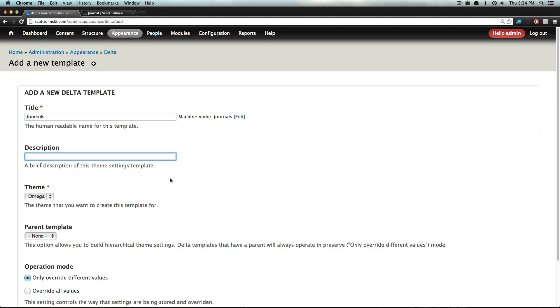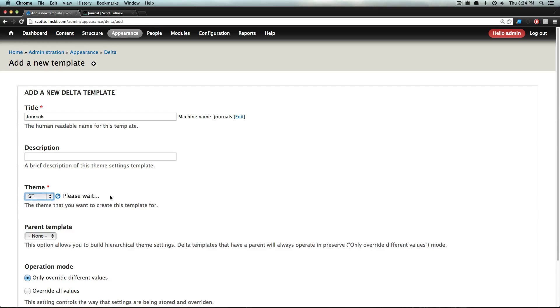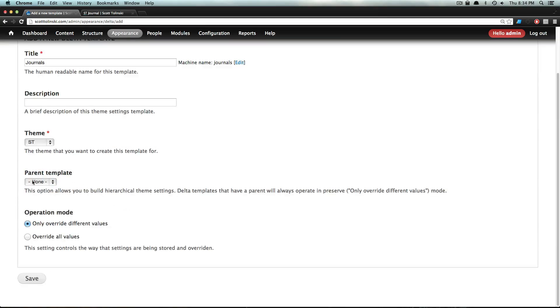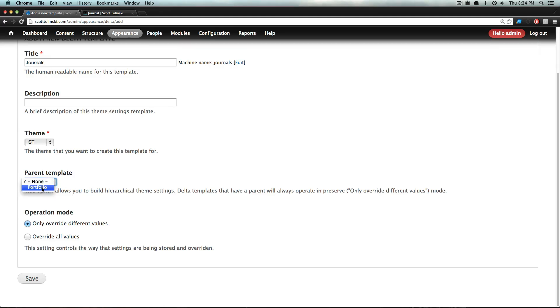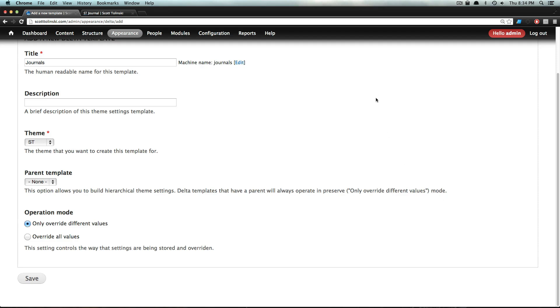The theme is going to be ST Theme because that's my parent theme. We can have this be a parent template - Portfolio is one I made earlier. Typically you'll probably just say none. Otherwise, you can have Delta templates that have a parent and then you can override different values, which is really great, but it's a little bit out of the scope of this video. So the description will just be 'Changes sidebar and content on journals.'